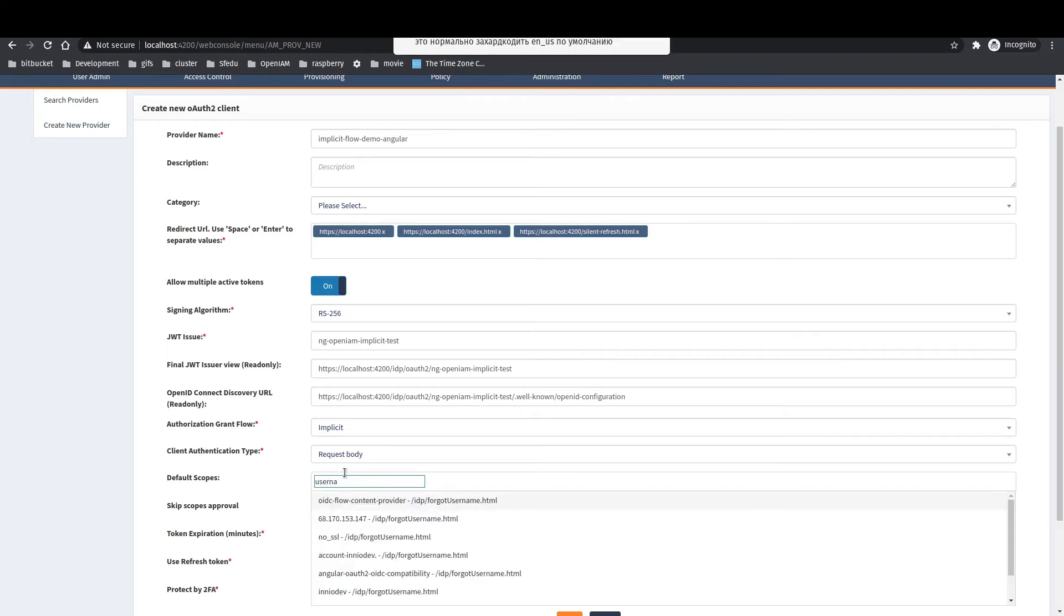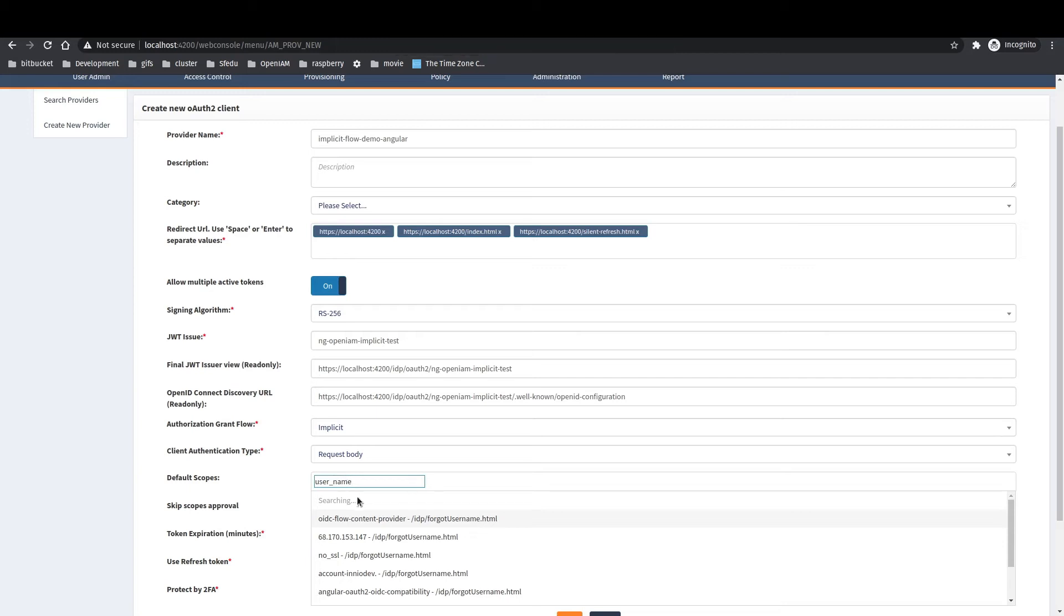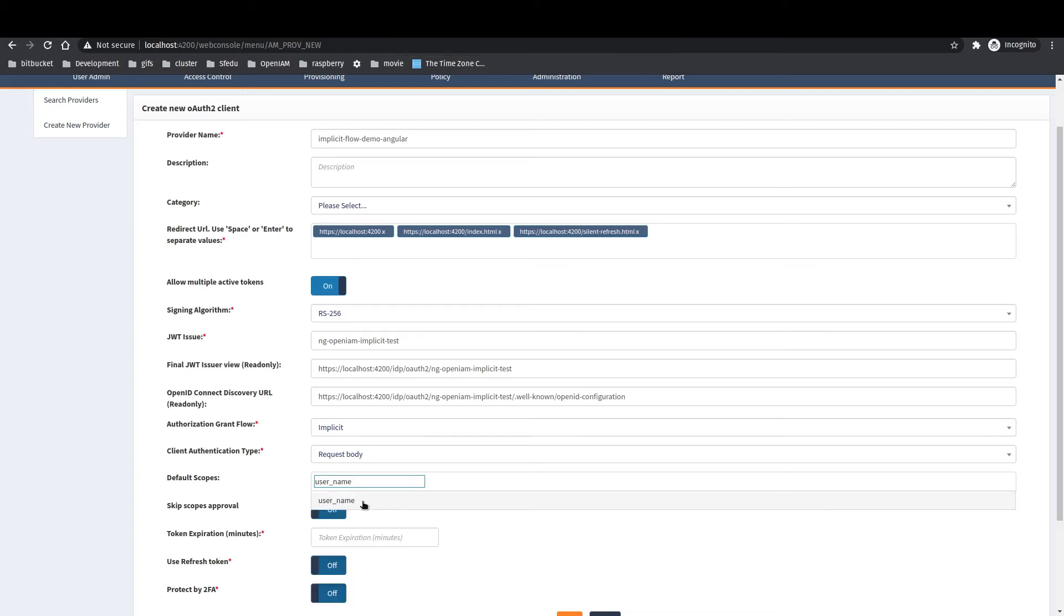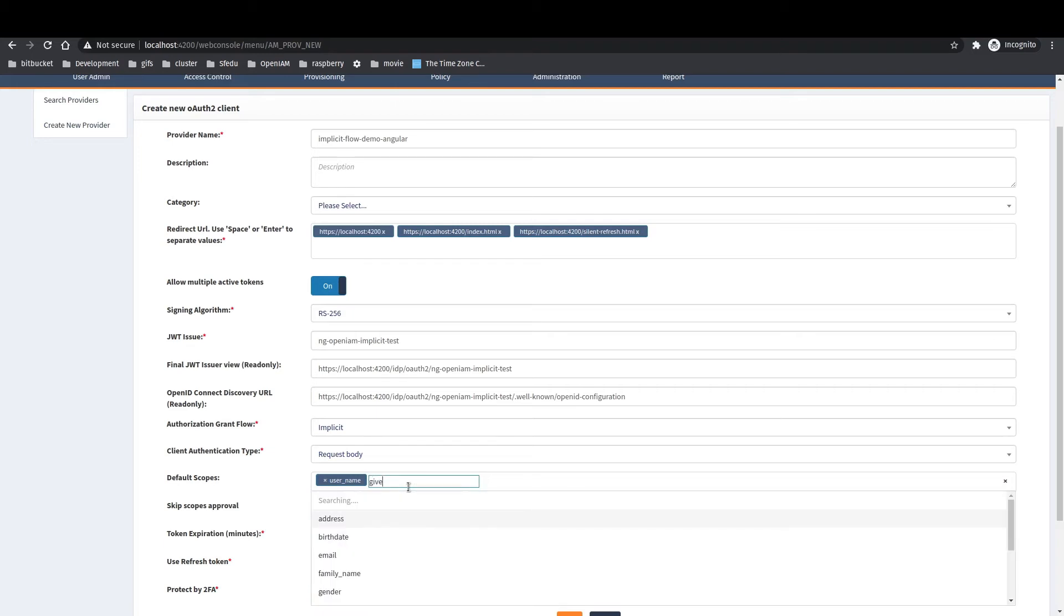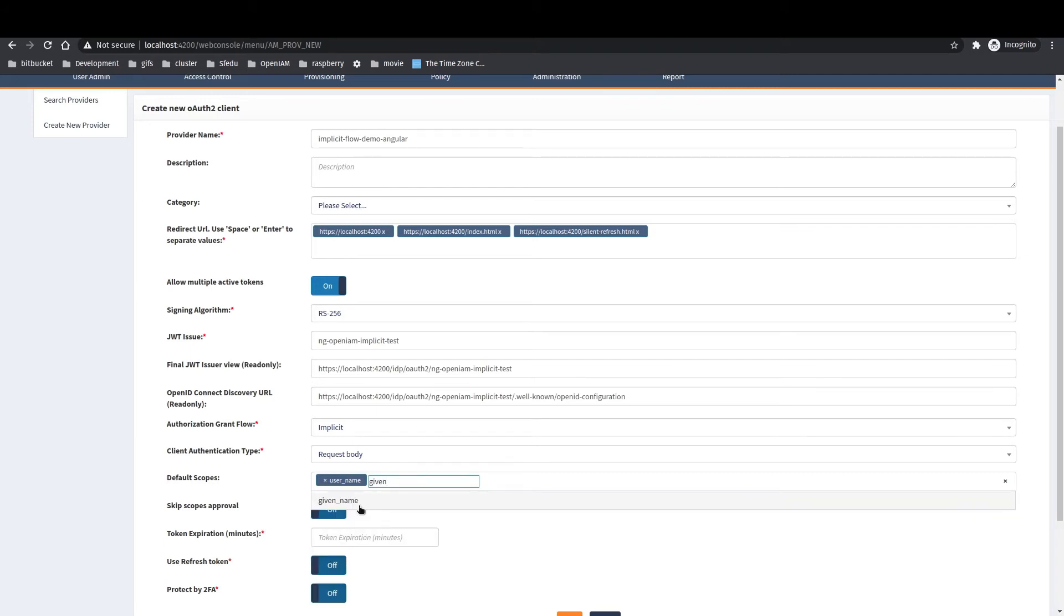After add few required scopes. In OpenAM there are two types of scopes. One of them is the profile information like name, given name, email, and other scopes.